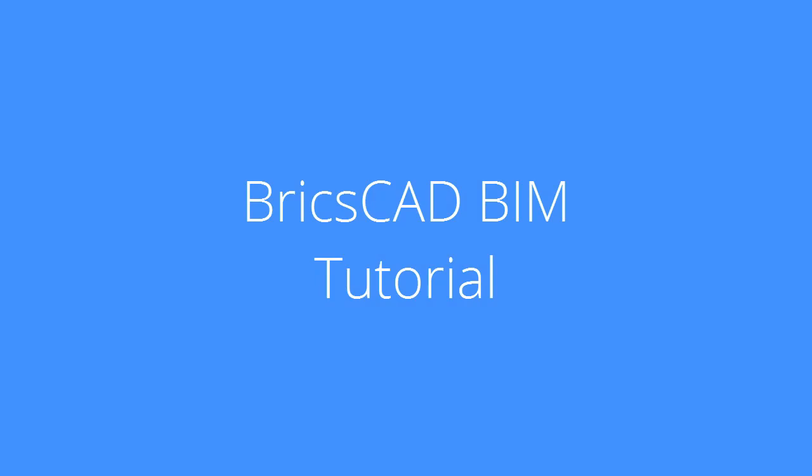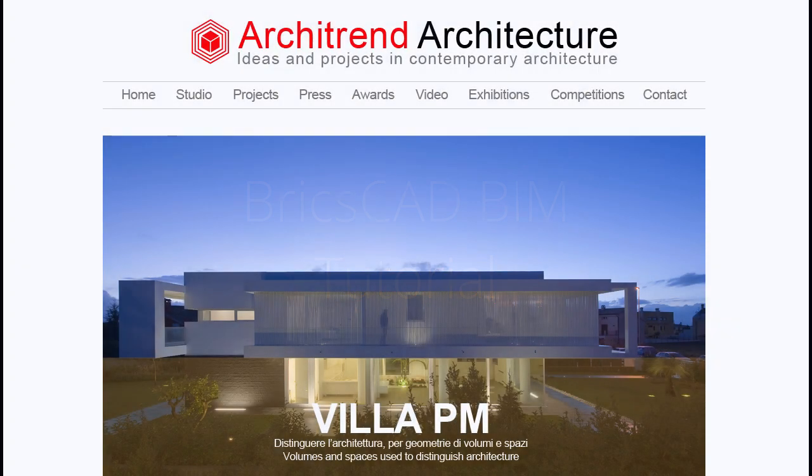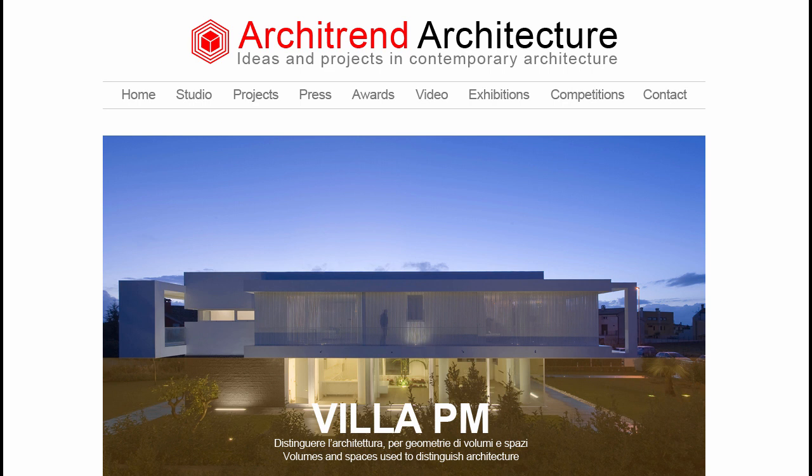This is the first of a series of BIM tutorials in which you will learn how to build the 3D model of a family house. The model is based on the Villa PM by Architrend Architecture.